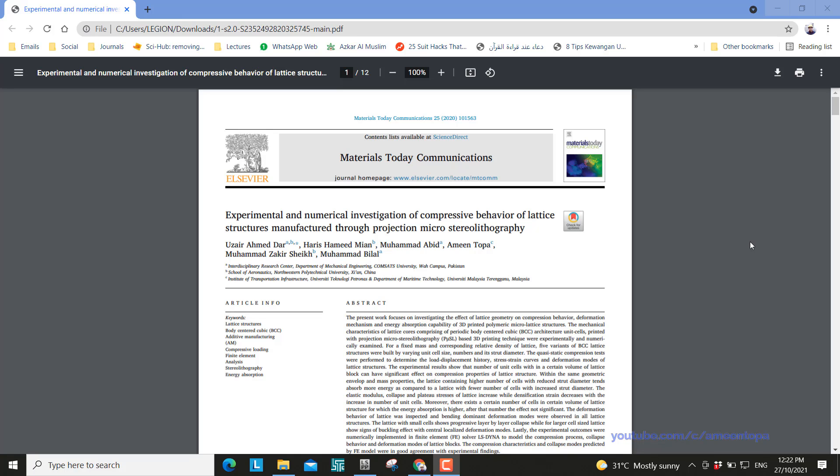Hello everyone and welcome to a new video. Today I'm going to share with you how to do the meshing of a lattice structure using solid elements. This is from a paper published last year and you can check my ResearchGate profile to see the full paper.